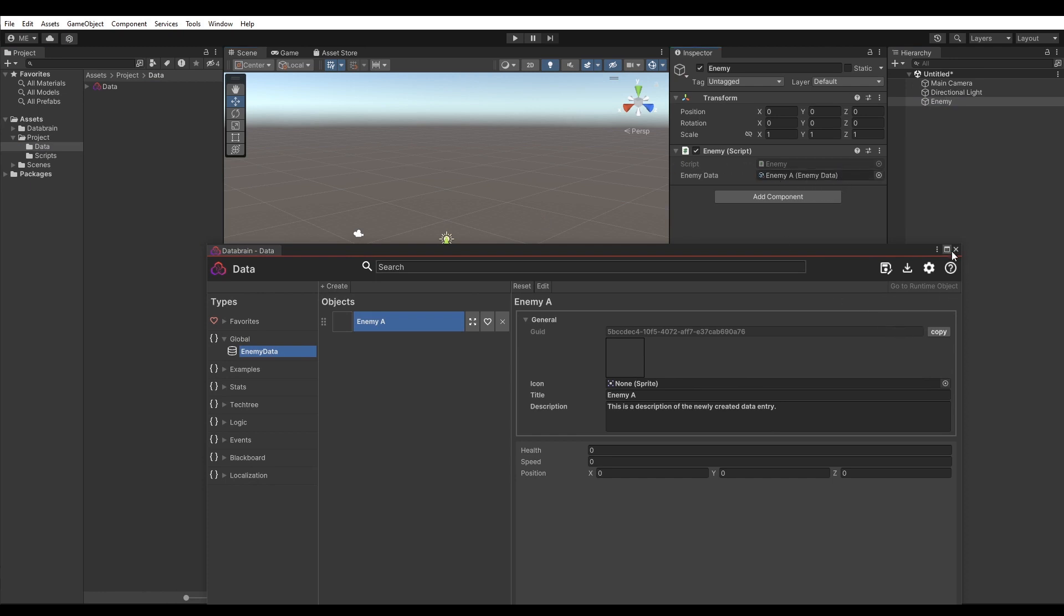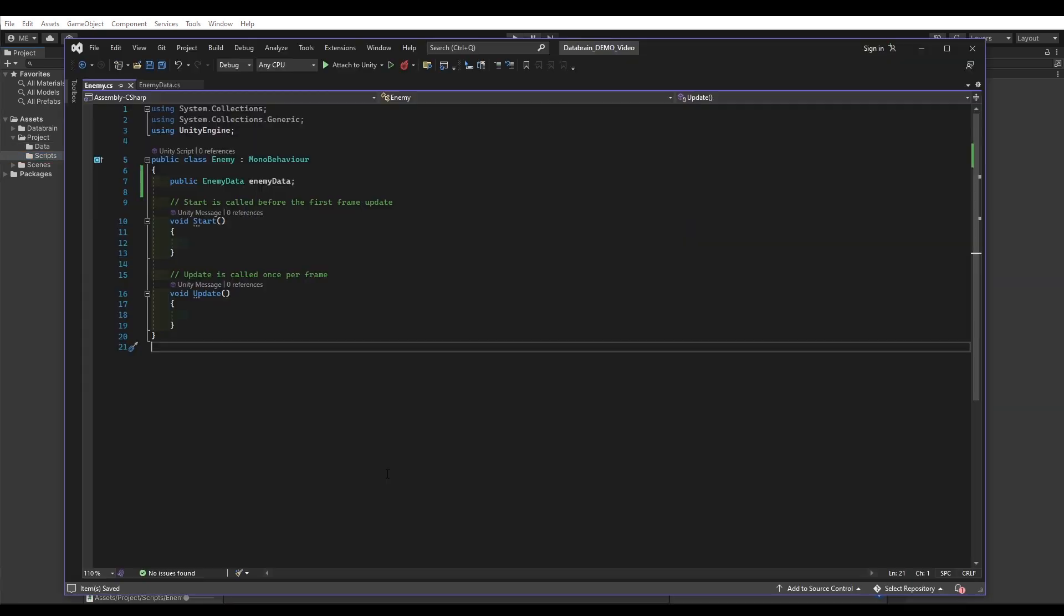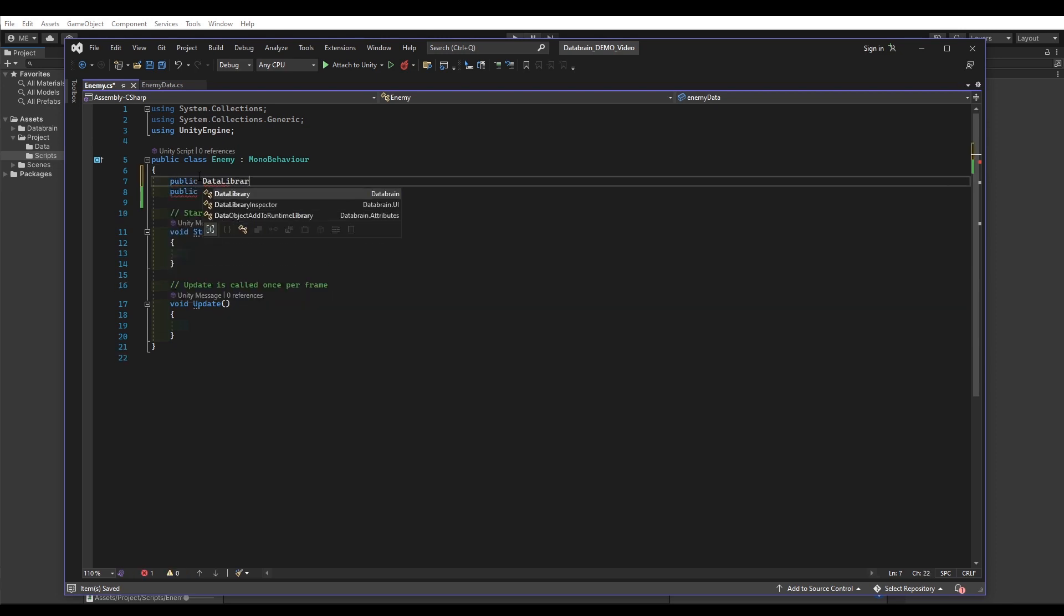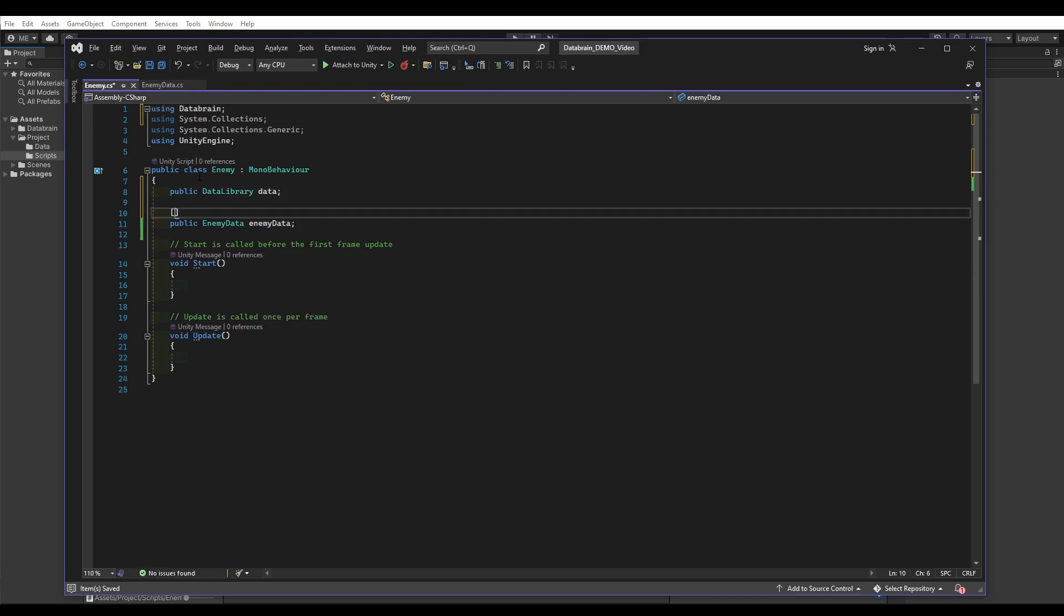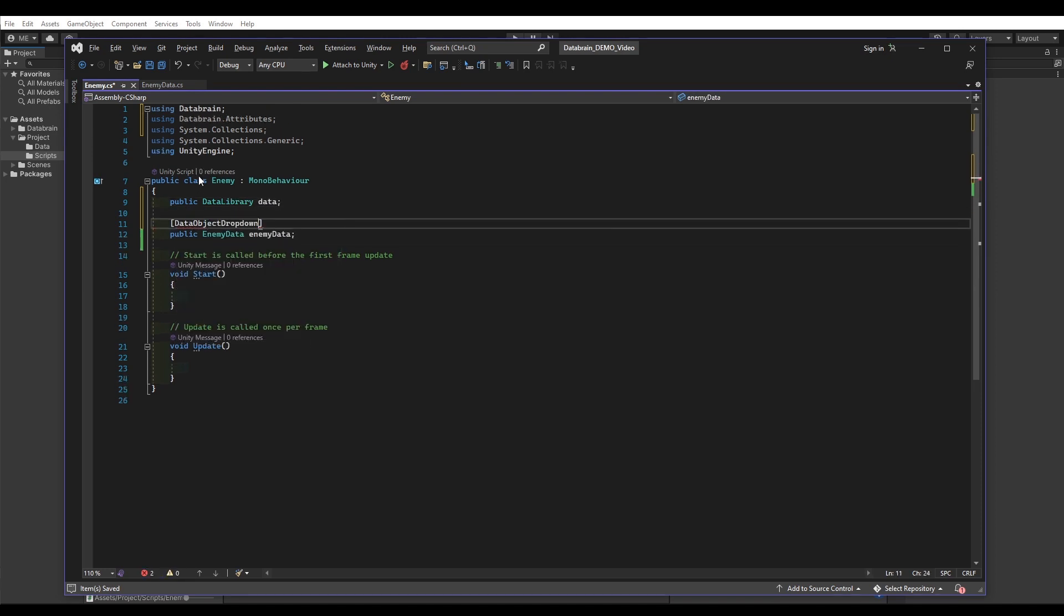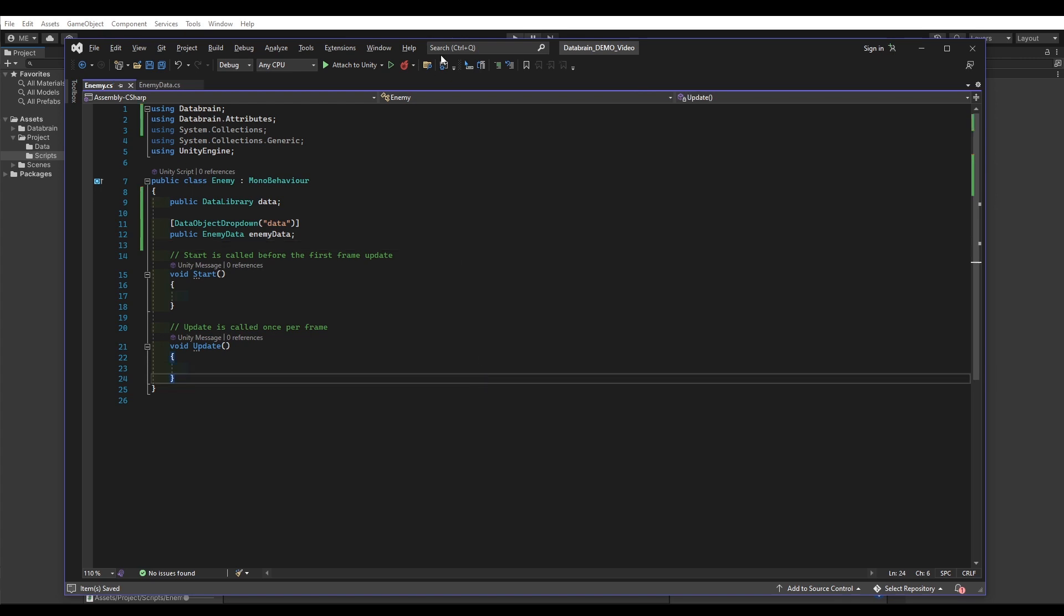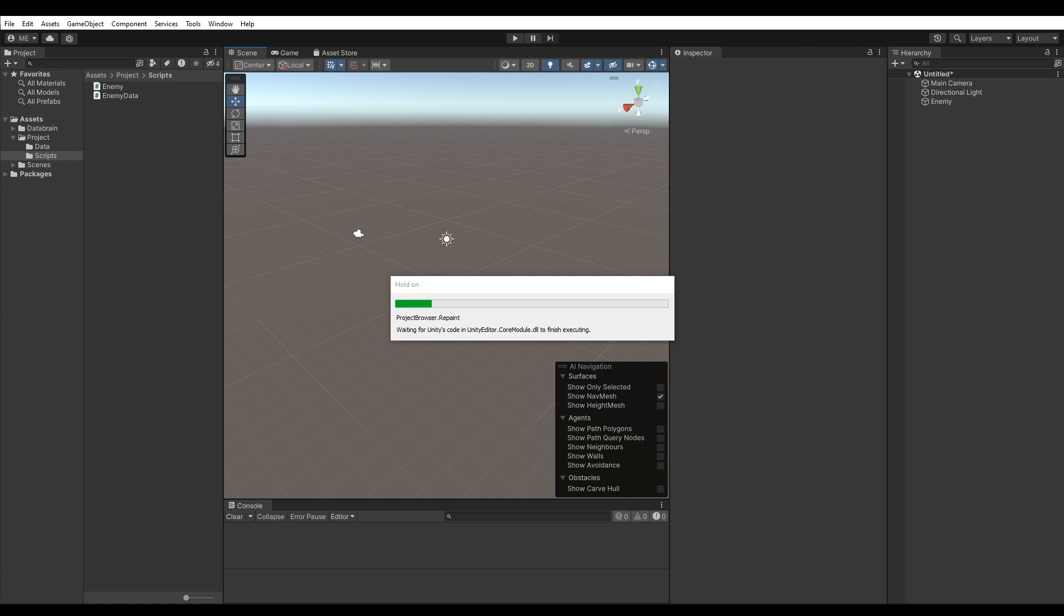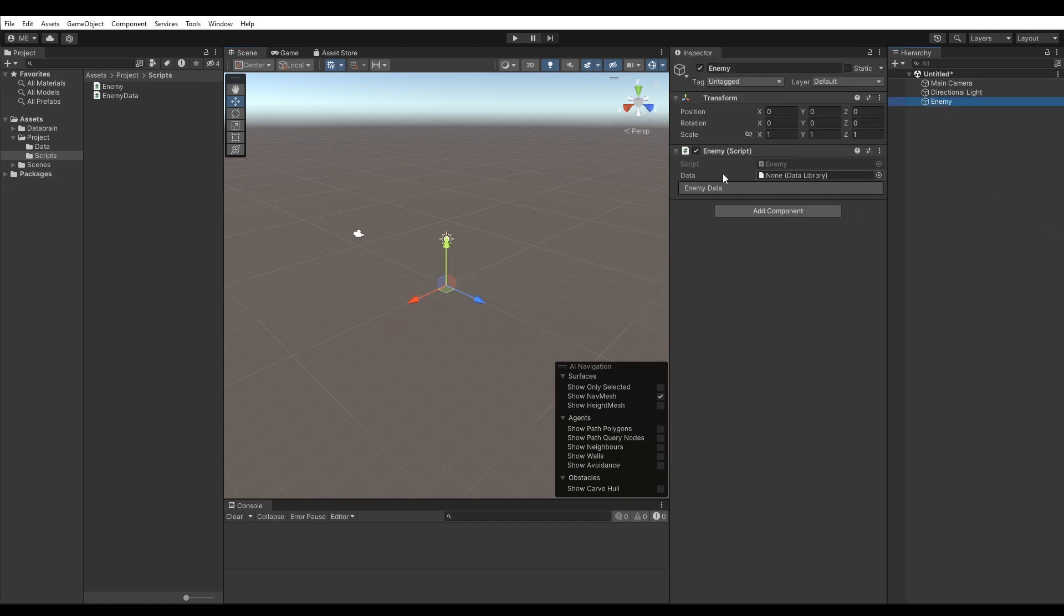But let me show you a better way, which unlocks plenty of new features by using the DataObject property drawer. Let's go back to our Enemy script. First, we need a reference to our data library. Now, under the EnemyData field, we can add the DataObject drop-down attribute and pass the name of the data library reference. In this case, Data. Save and compile. If we now go back to our scene and select the empty game object, we can see that the EnemyData field looks different. Let's quickly assign the data library object.